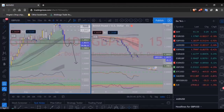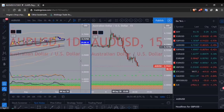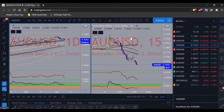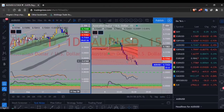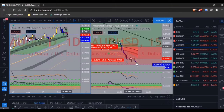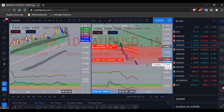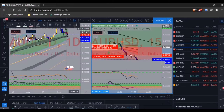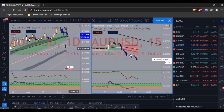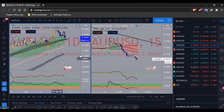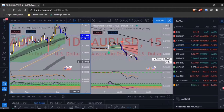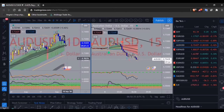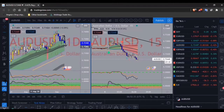Moving on to AUD/USD. I had already gotten out of this trade previously, but AUD/USD came and hit my stop loss. It looks like it literally just hit my stop loss and now it wants to decide what to do next. I hate when that happens, but now I can wait and see exactly what's going to happen. Right now I'm seeing that AUD/USD is breaking and retesting this level.